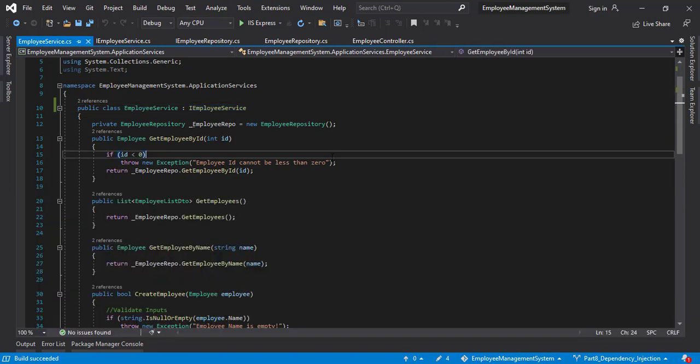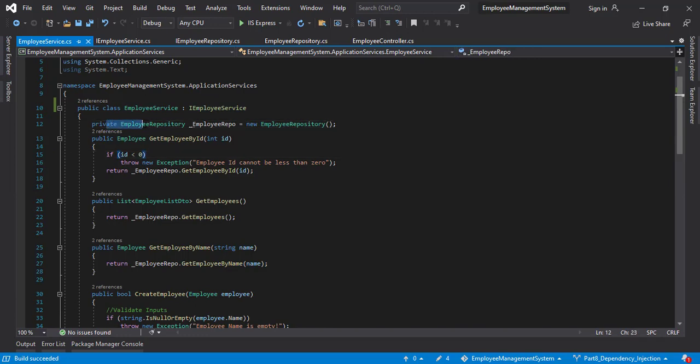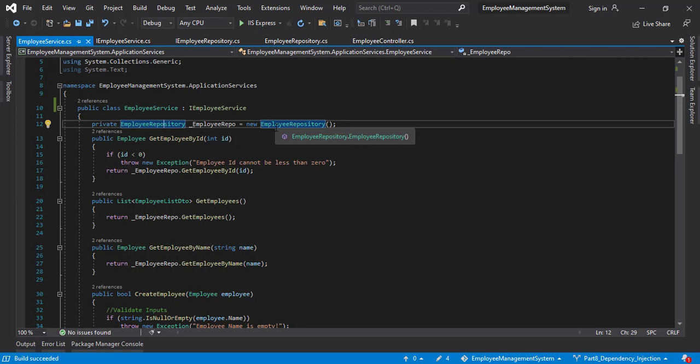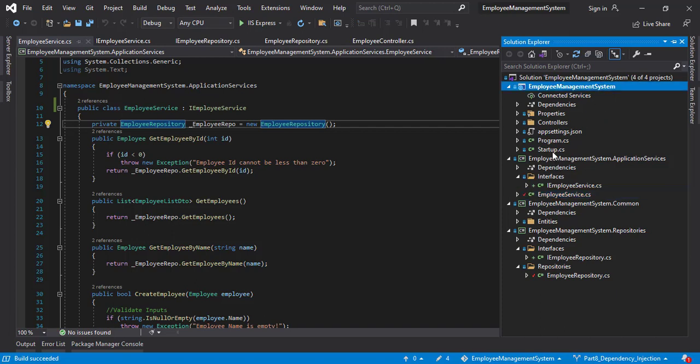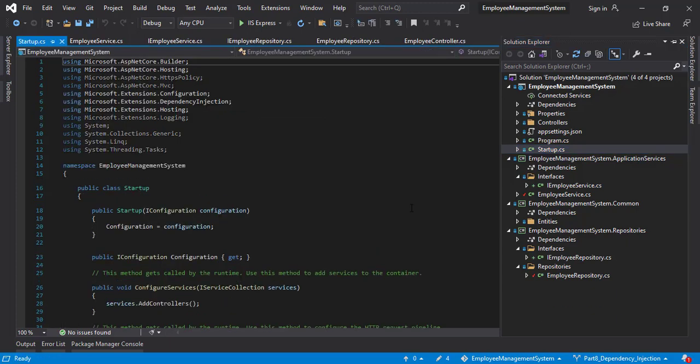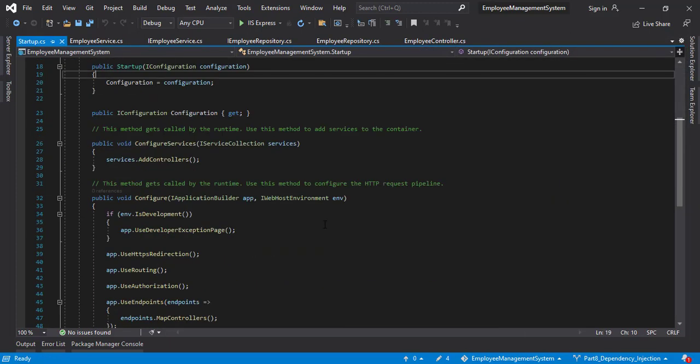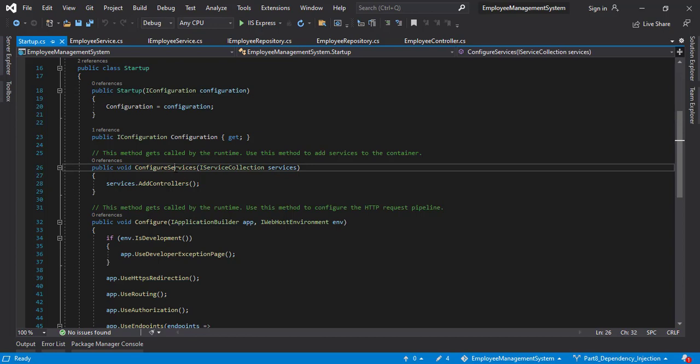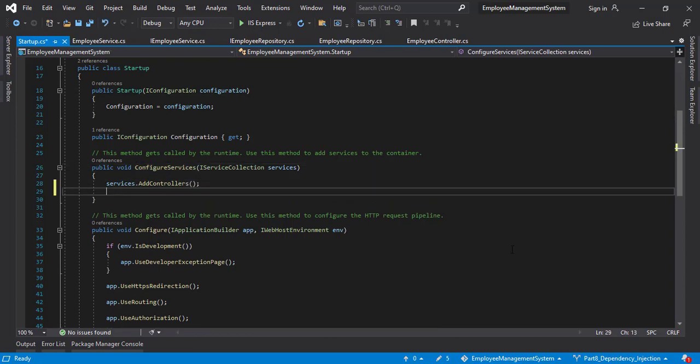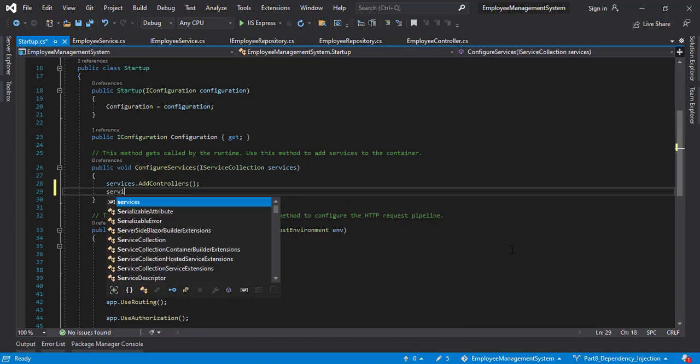So now let's implement the dependency injection finally. If you notice here we are actually newly instantiating the employee repository every time we are using it in the service layer. That definitely does not come under good practices. So let's go ahead and implement the dependency injection. For that we need to go in the startup file here in the API layer. We will find a startup class. Open that. Scroll down and you will find a function called configure services. So let's add the dependency injection for these two files here.